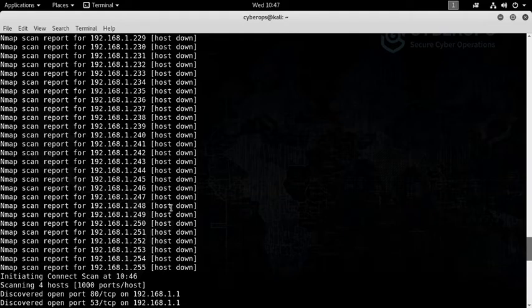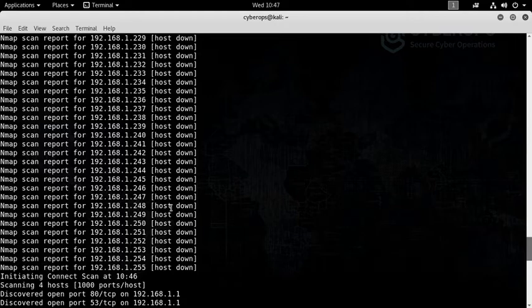Now Nmap will start scanning the starting 1000 interesting ports of all the hosts it found live.